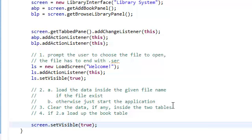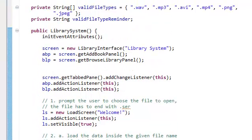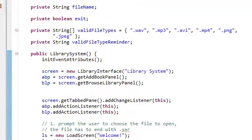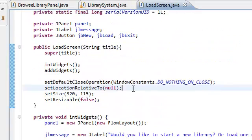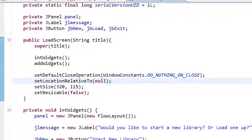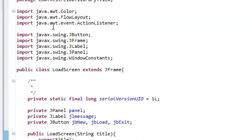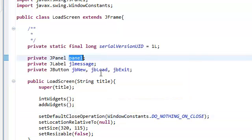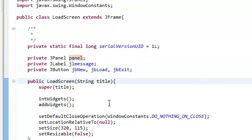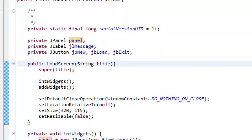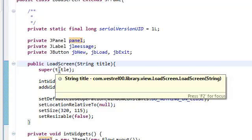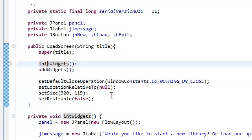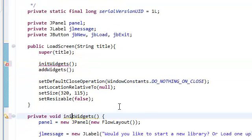All right. So I created a new class. I created a new view class. I called it load screen. And this is going to be the screen that our user sees first, even before our main application. So basically, all I did is have this load screen extend the J frame. Created a J panel, a J label, and three J buttons. Again, the same procedure. I, inside this load screen. I just passed in the title of the frame. I initialized the widgets. Same procedure as before.